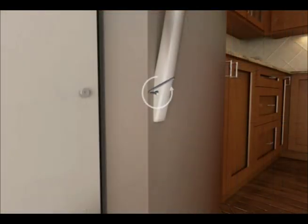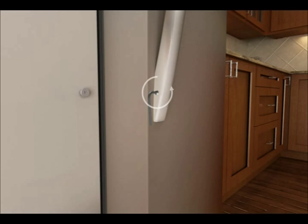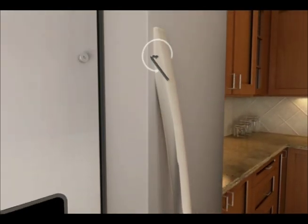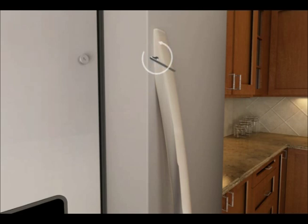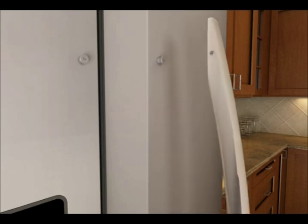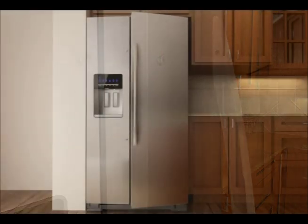To remove the handles, use an allen wrench to loosen the two set screws on the inside of each handle. Once the set screws are loosened, pull the handle off the door.